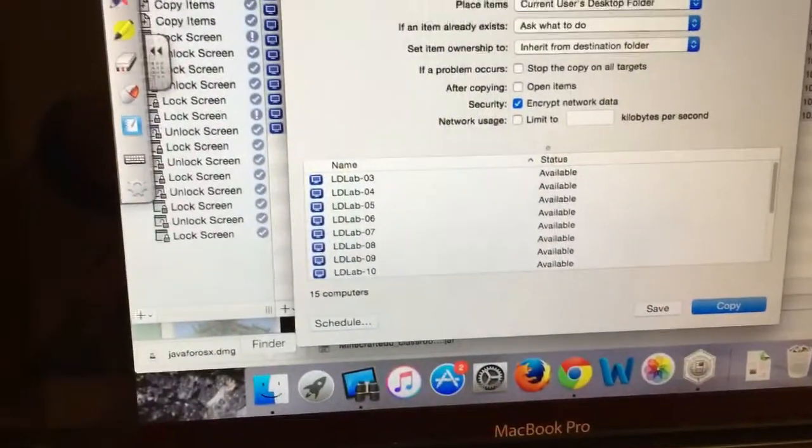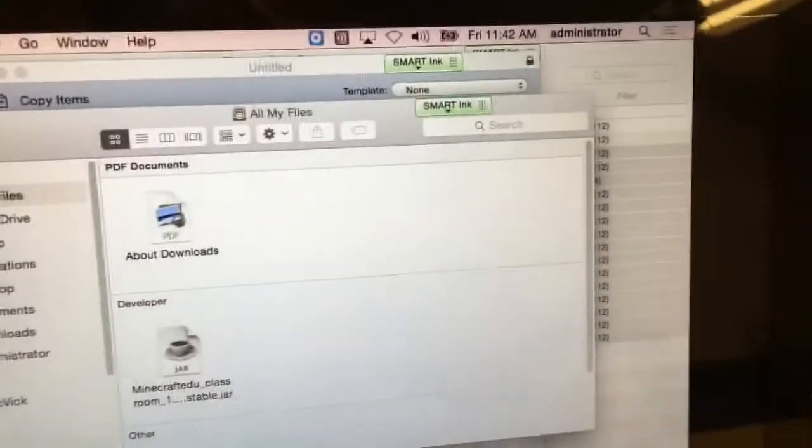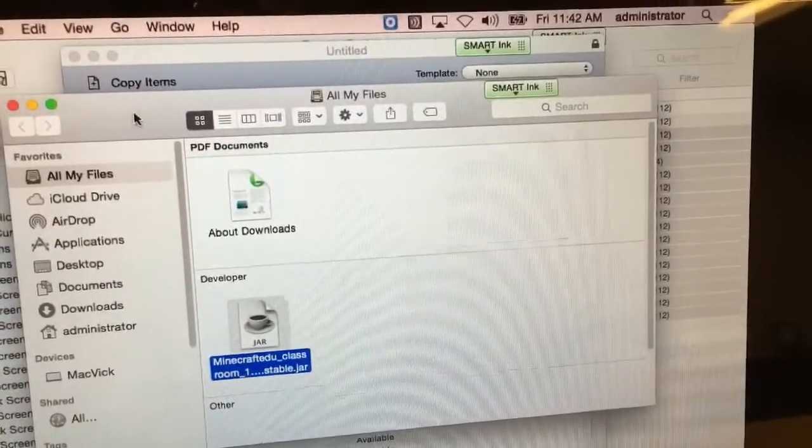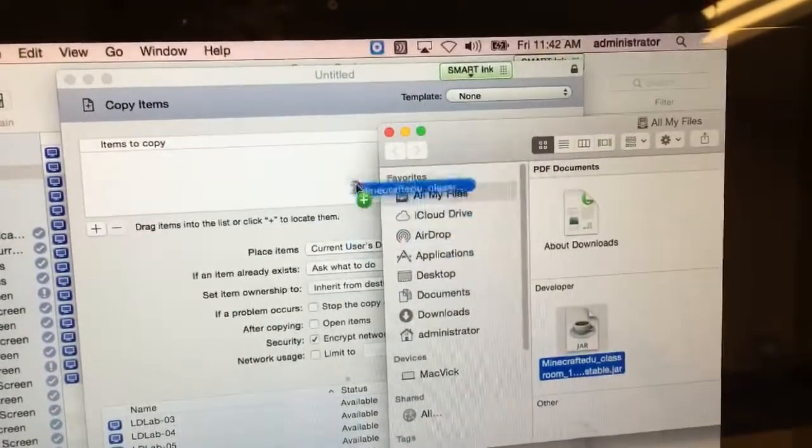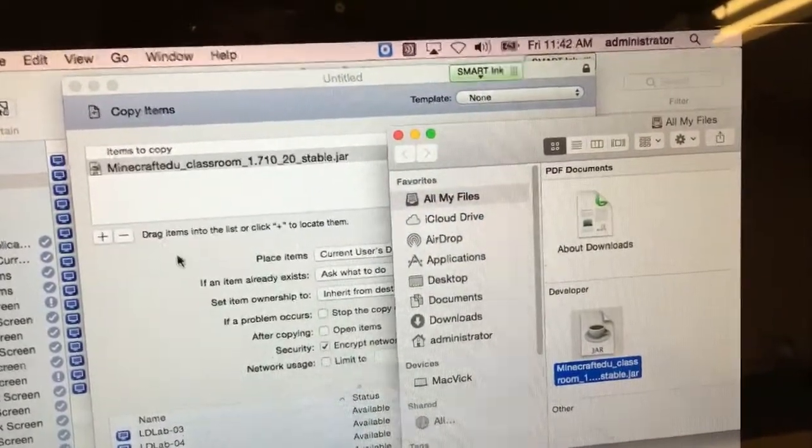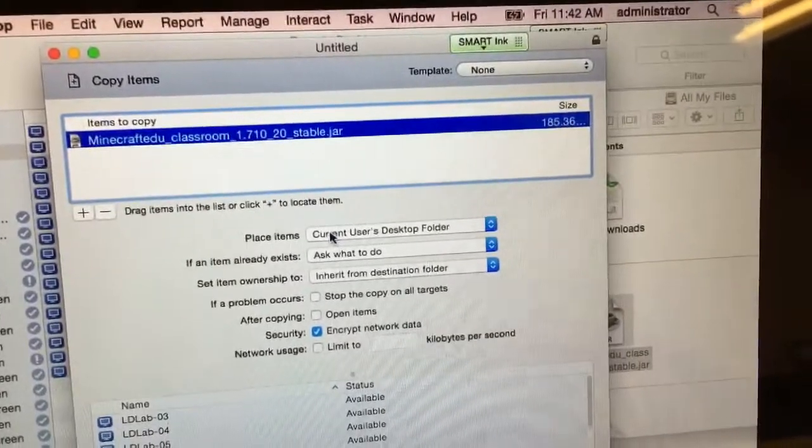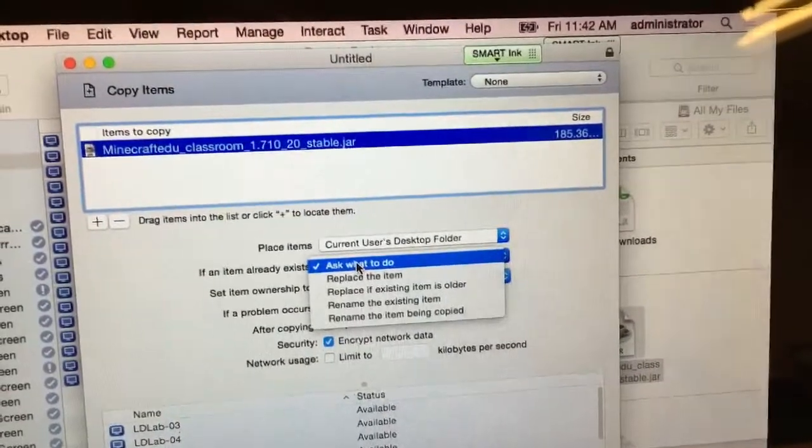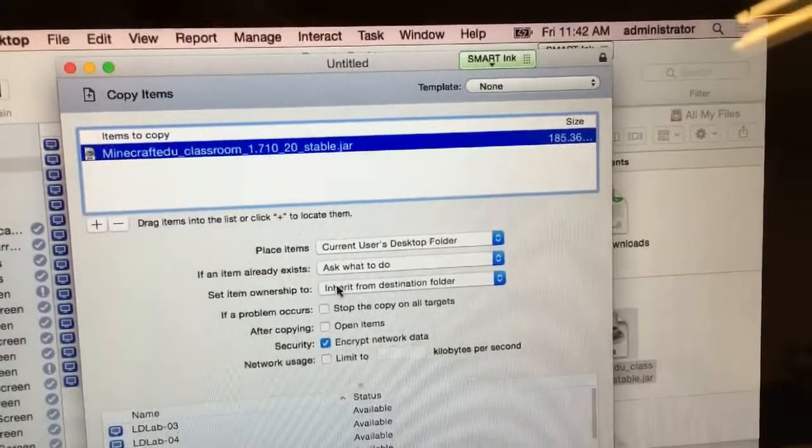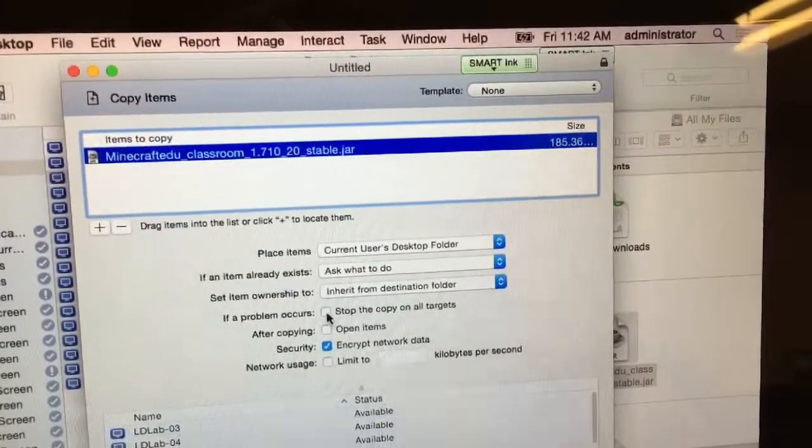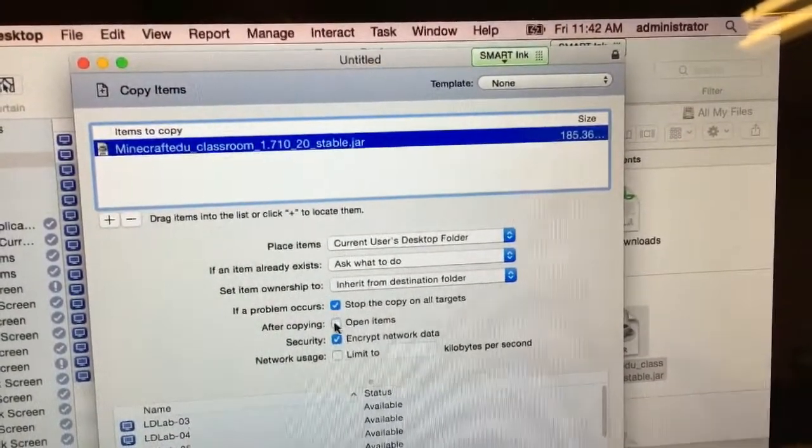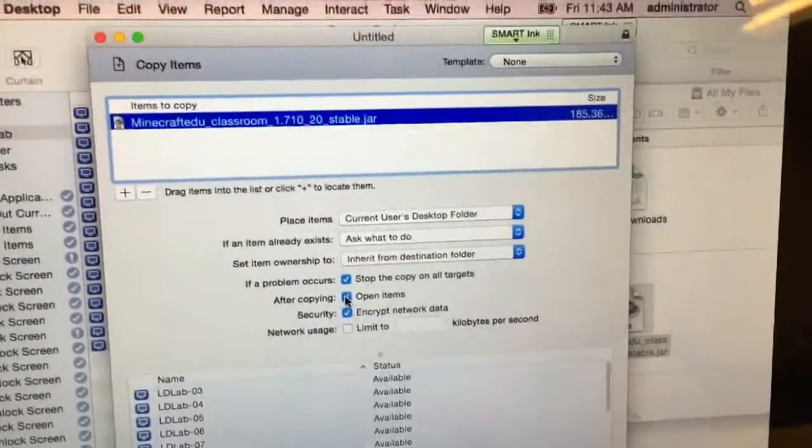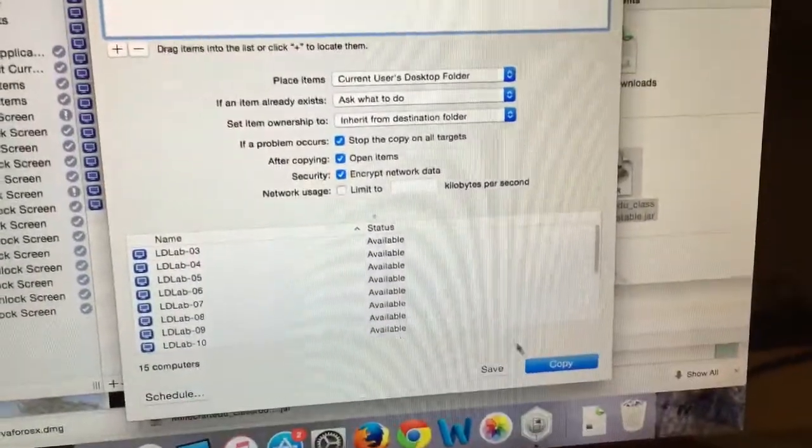The file that I want to copy is on my desktop. It's just right here. So I'm just going to drag it here and I can specify where I want to place it. I'm going to place it right here on the user's desktop. I'm also going to choose if something happens to stop the copy and then after copying open it so it'll go ahead and open it and do that on all of these computers simultaneously.